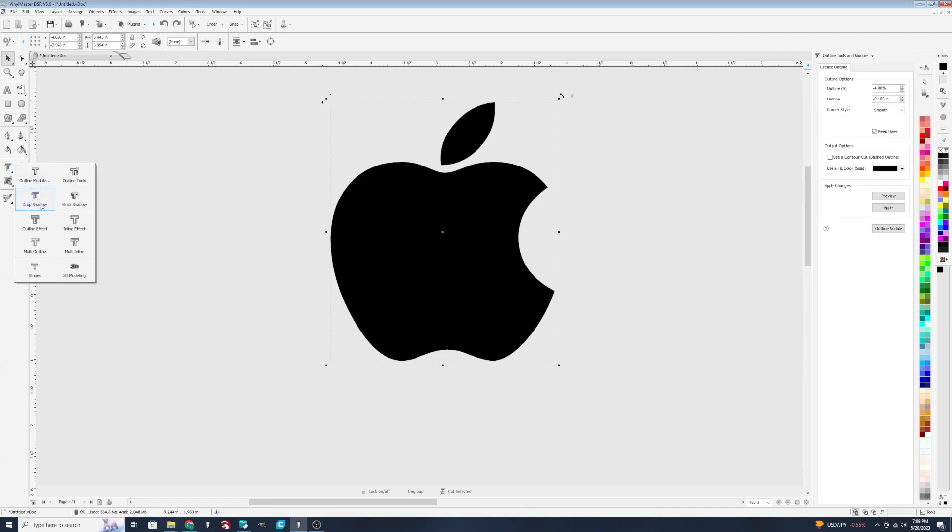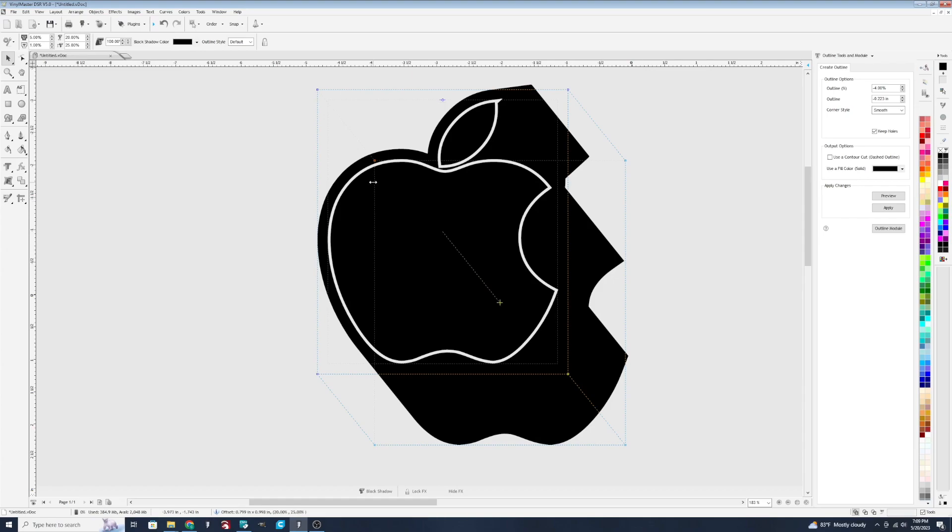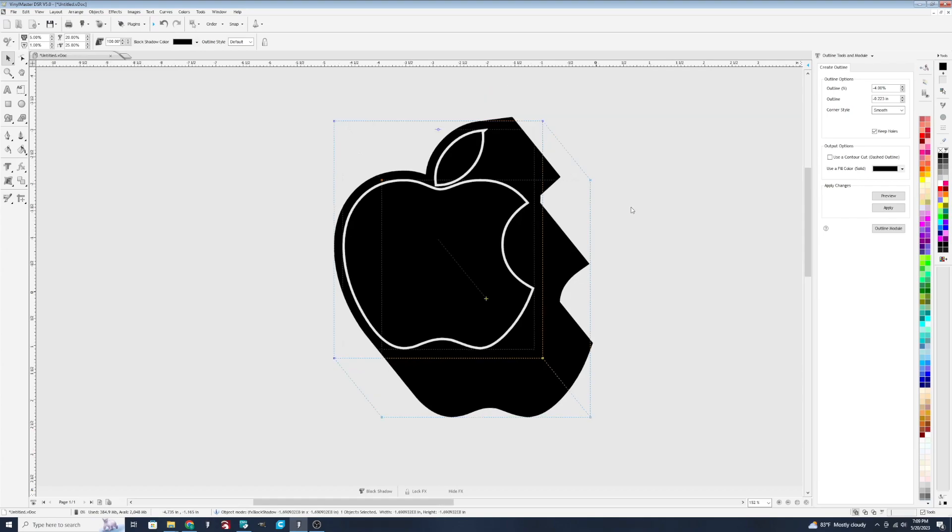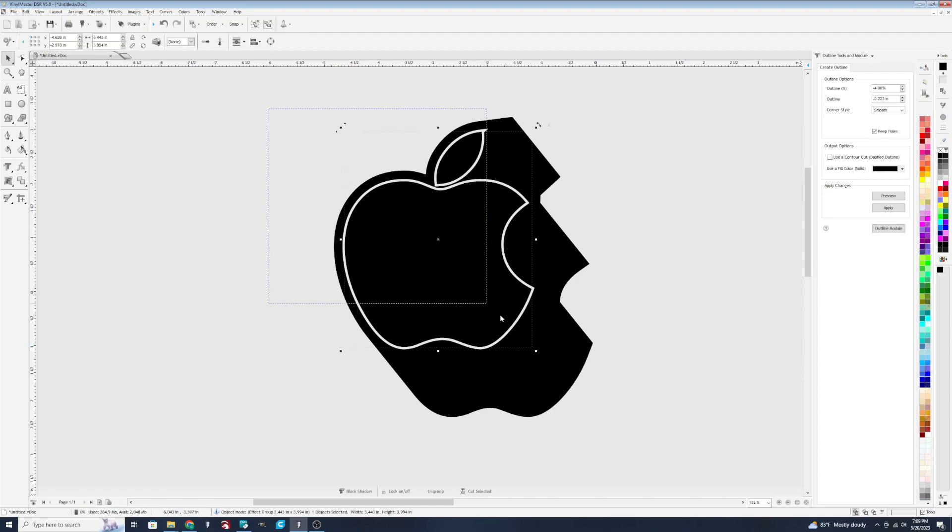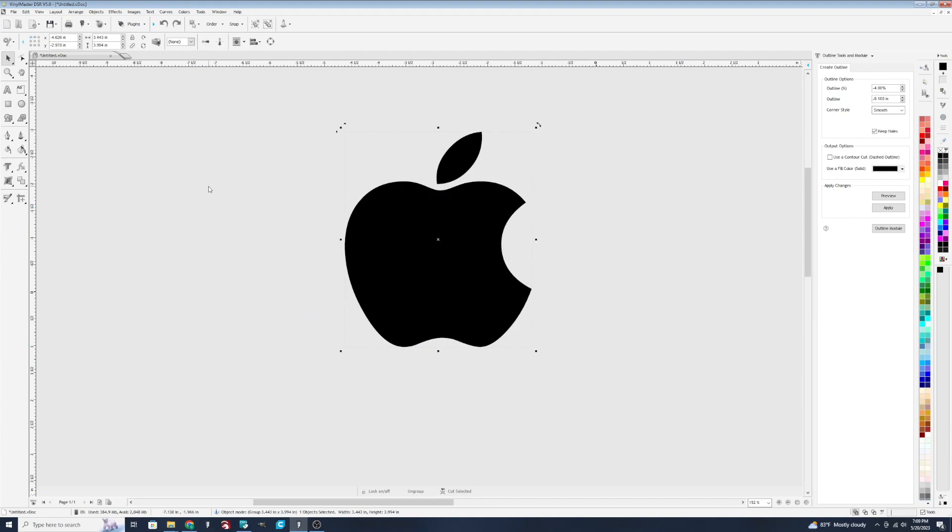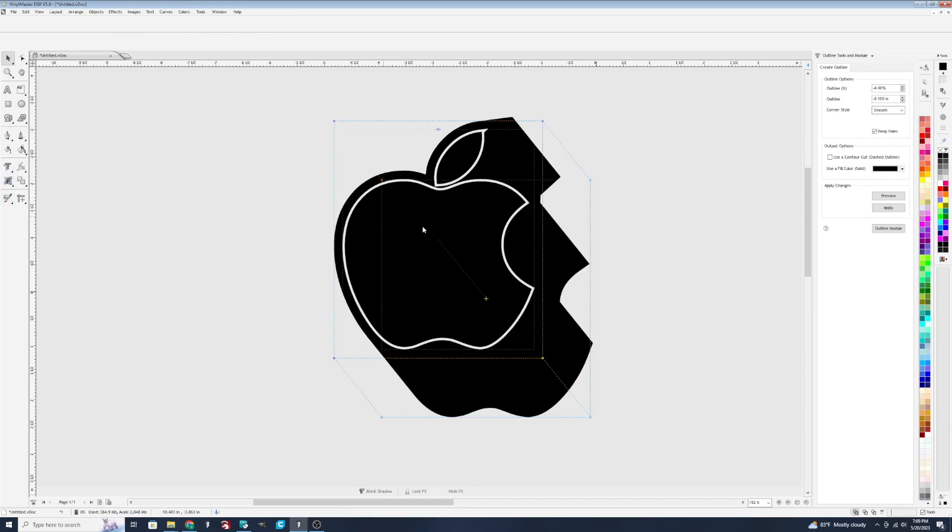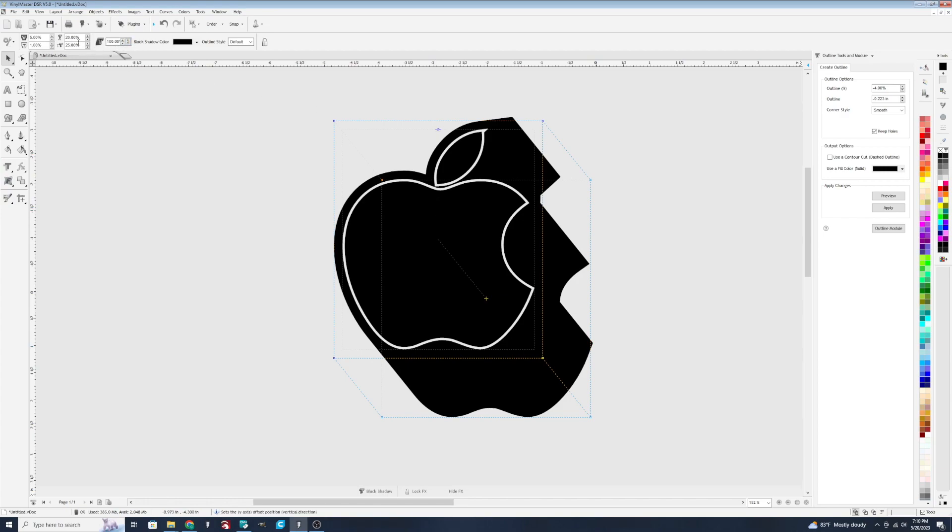Next one is block shadow. That creates a more thicker blocked effect, almost like it's coming at you. Now you'll notice that with this you've got some... actually click back here. We're going to hit block shadow again. Before I click away, you'll notice that we have some settings up here. That's what I wanted to show you.